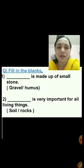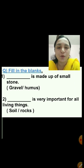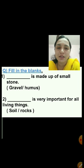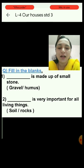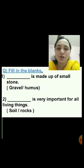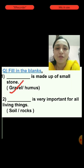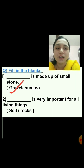Question number 1: Dash is made up of small stone. The first option is gravel and the second option is humus. Gravel is the layer which is made up of small stone, so gravel is the right answer. We will tick the answer gravel. Remember, students, in the exam you have to click on the correct answer.